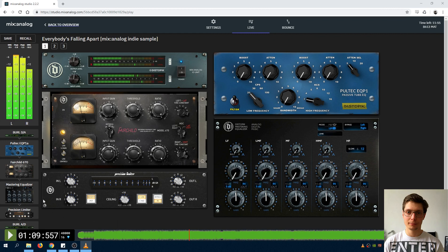The first knob from the left is input gain, the ceiling or threshold is in the middle and the output gain or attenuation on the right side.